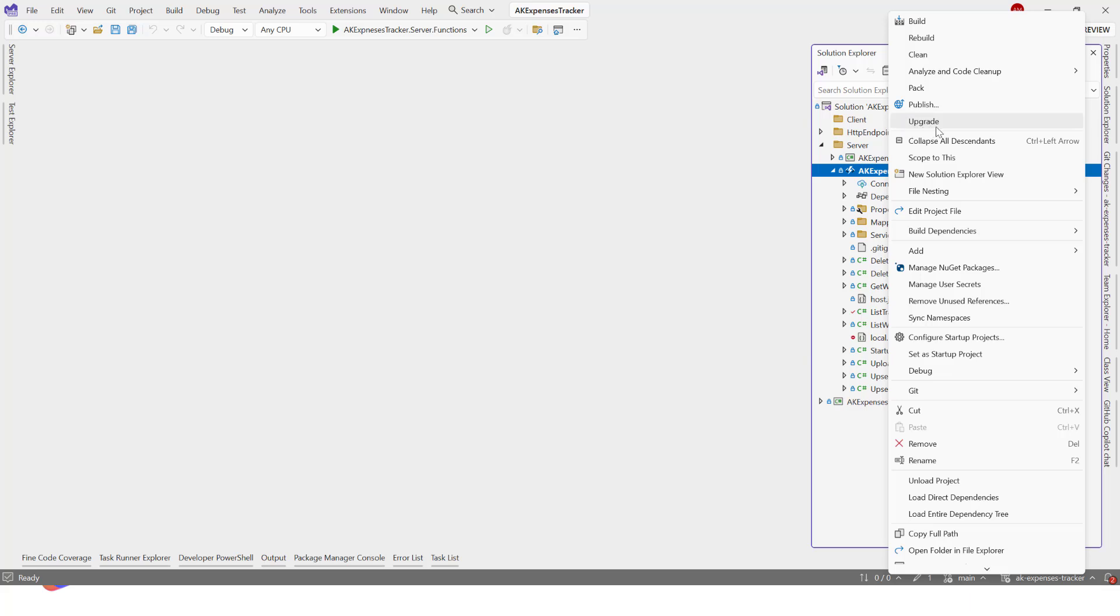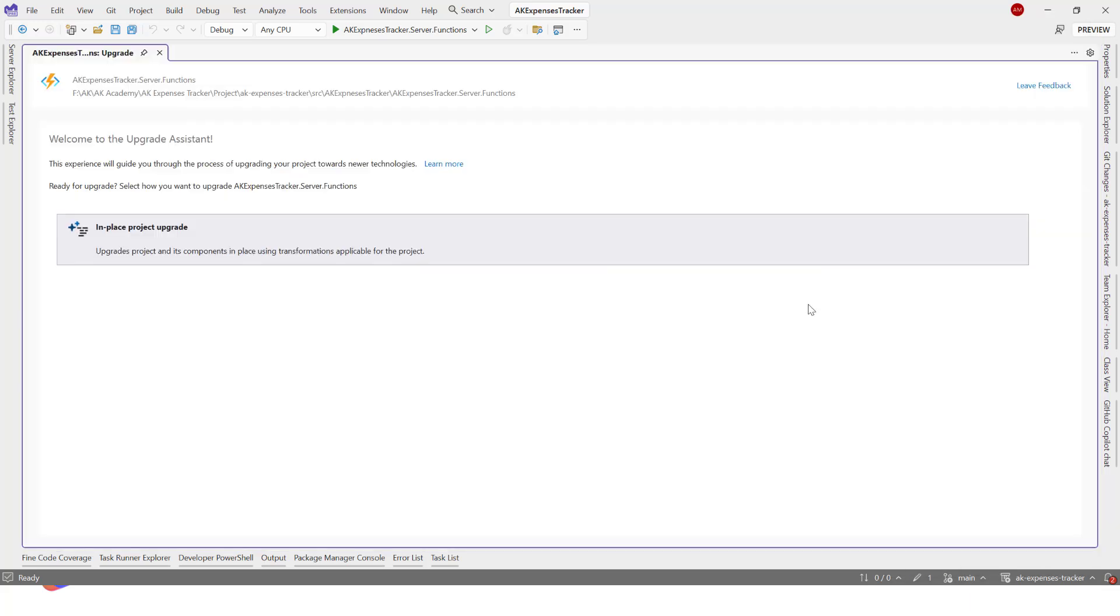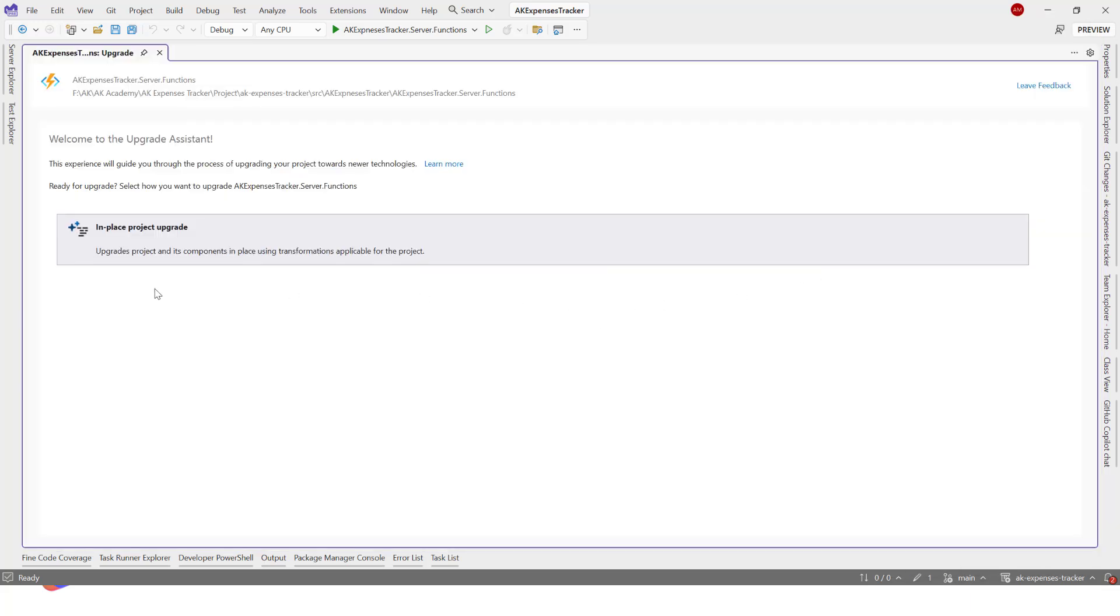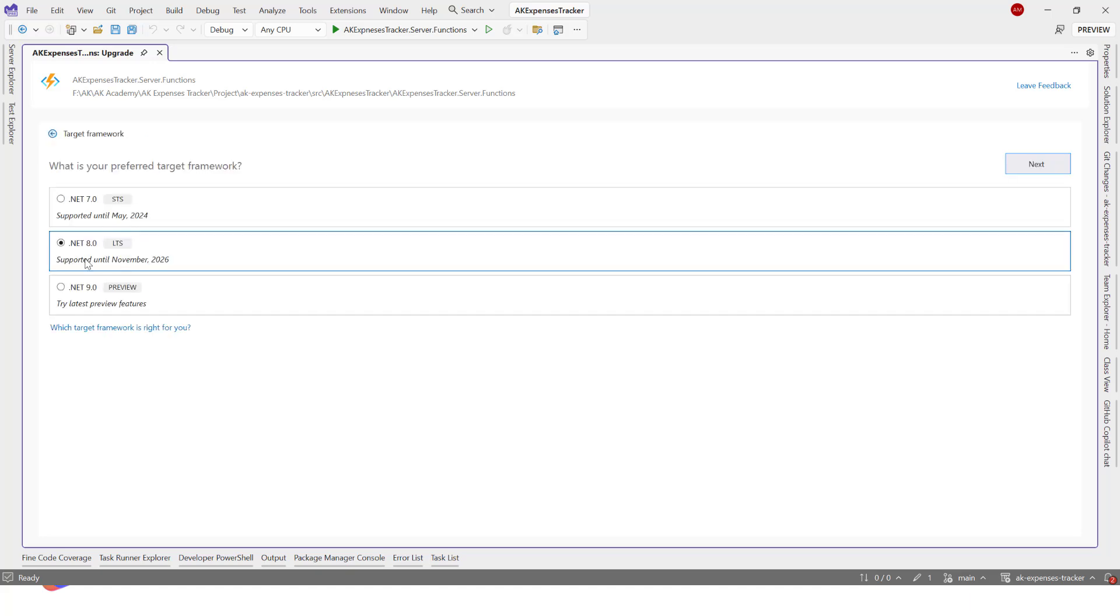If you click on that, this is the .NET Upgrade Assistant. This will allow you to upgrade your project automatically. It will do most of the stuff for us. Click in here and we need to go for .NET 8. .NET 9 is here but we'll use .NET 8.